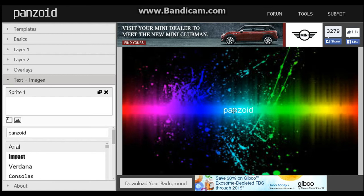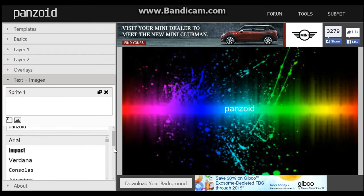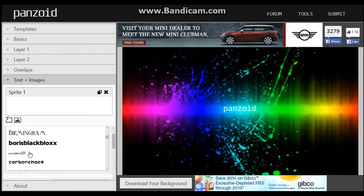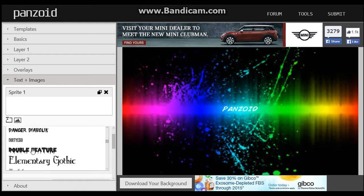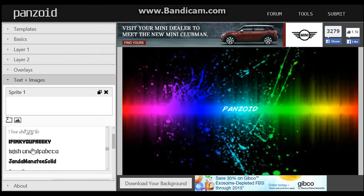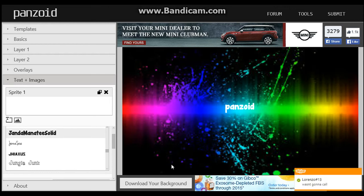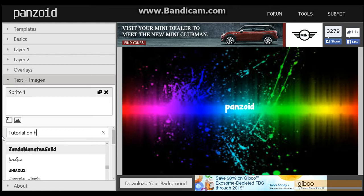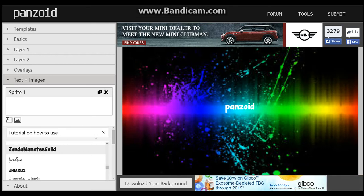We have our sprite — maybe I want it to be dead center in the middle. There are a lot of font options to choose from — comic books is kind of like Comic Sans. Maybe I'm feeling happy so let's do a fun font. The title will be something like a tutorial on how to use Panzoid.